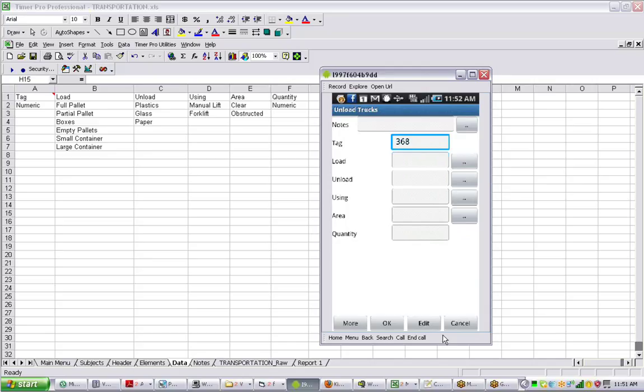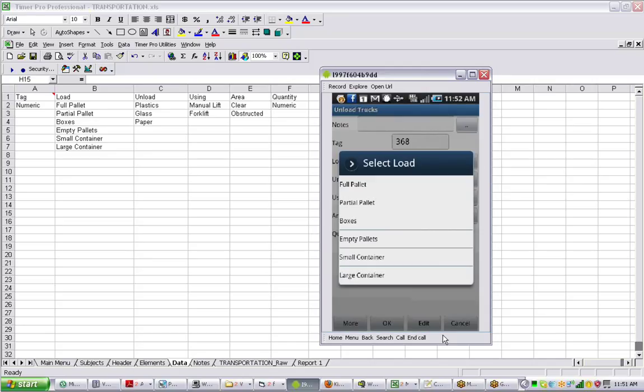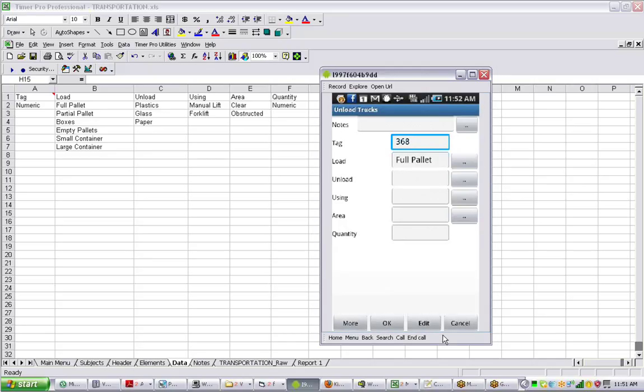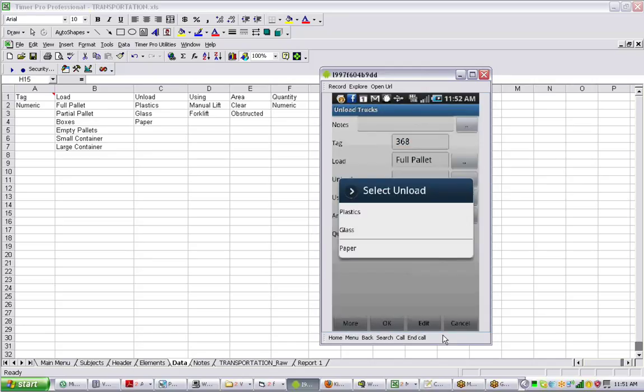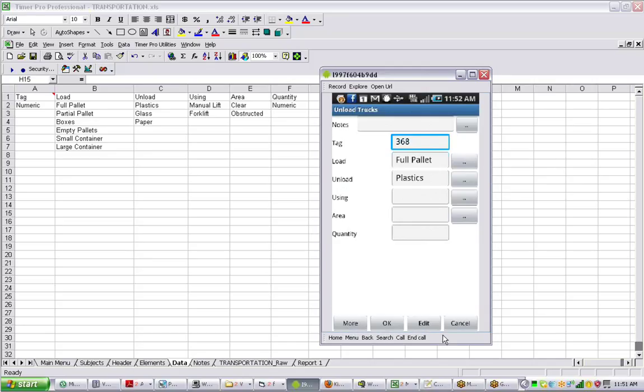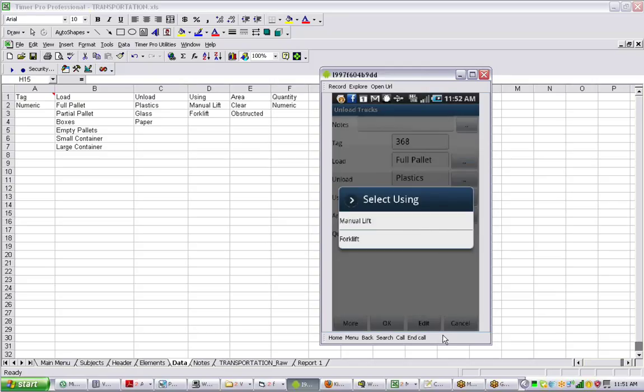Now we can say load. Let's say the load is going to be a full pallet and it's going to be a plastic container. This is like recycles coming in. How are we going to do it? We're going to use a forklift.